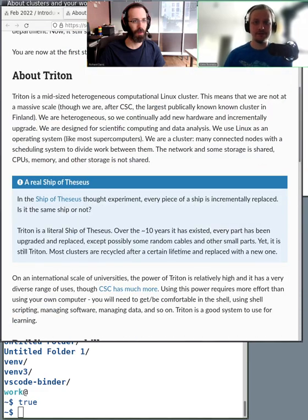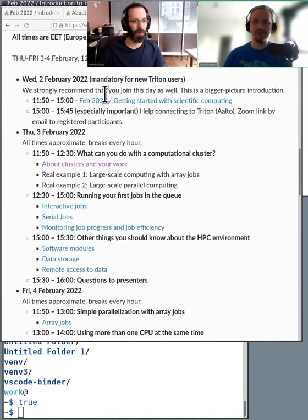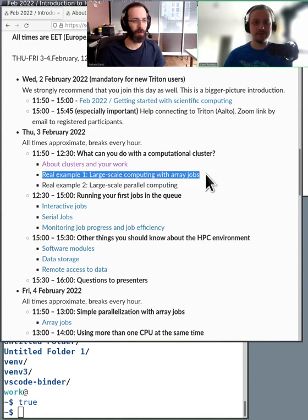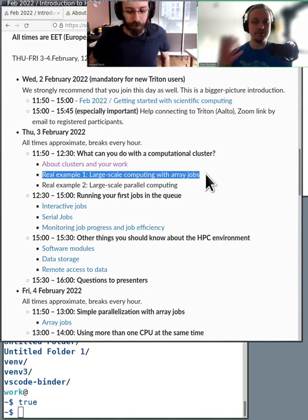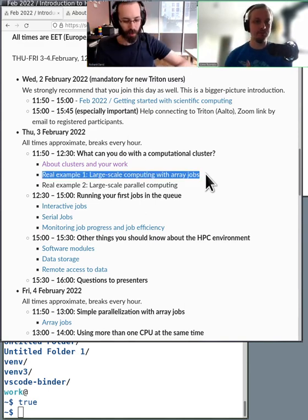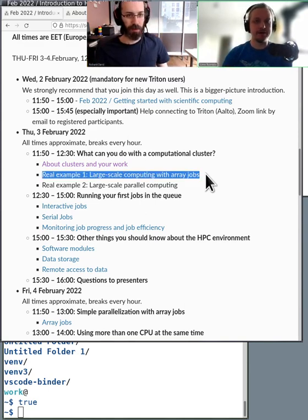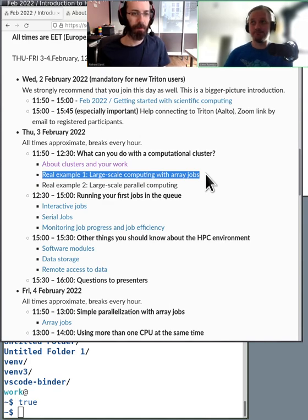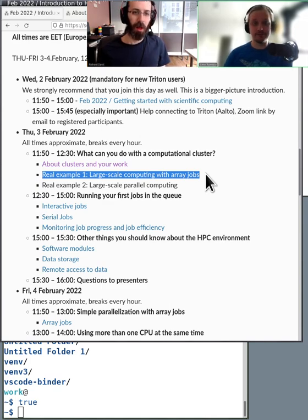Yeah, let's look at a few examples and see how you would normally run real stuff in the queue. Do you want to start, Richard, or should I?